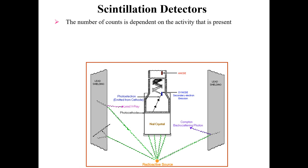When radiation falls on the crystal, the process begins. An electron is produced and carried to the dynode. Here we have secondary emission of electrons, which are made to fall on successive dynodes where they are multiplied until a sufficient number is detected by the anode and displayed on the screen. This is a straightforward process that one should understand.